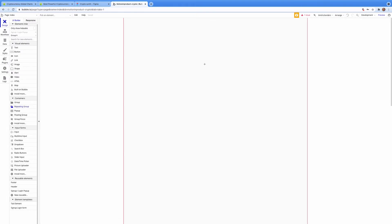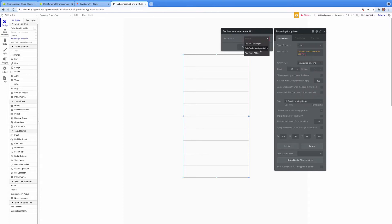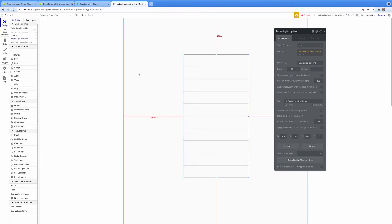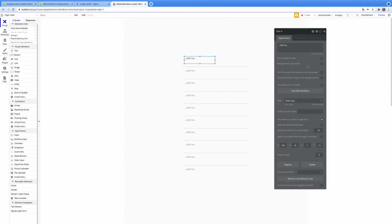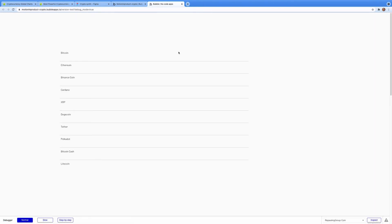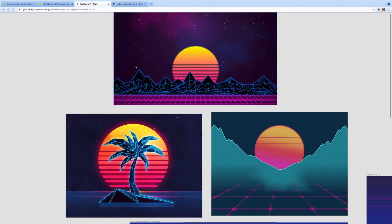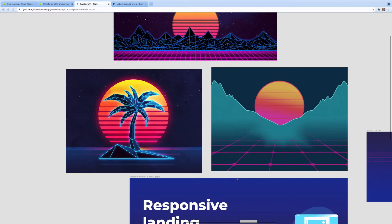That's all set up. To test it out and see if it's working, I'm going to set up a repeating group of 10, call it a coin, and reference the API we just set up. Just to test it I'll enter dynamic content that displays the coin's name — and boom, there we have it.